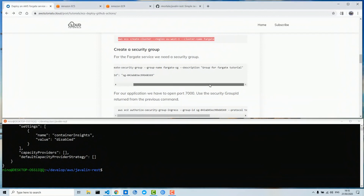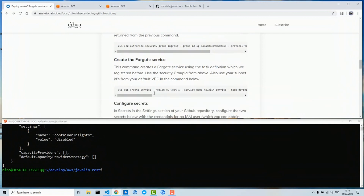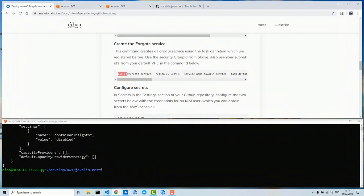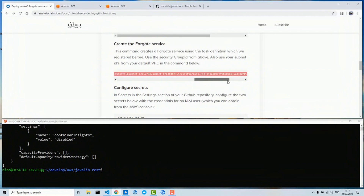We need a security group and we need to open port 7000 in the security group, which we do here with this command. Now with the next command we will create a sample service using the task definition we created above. The service is named 'javelin-service', the region is eu-west-1, this is our security group ID which we created above, and importantly here you enter your VPC subnets of your default VPC where these tasks can be run.